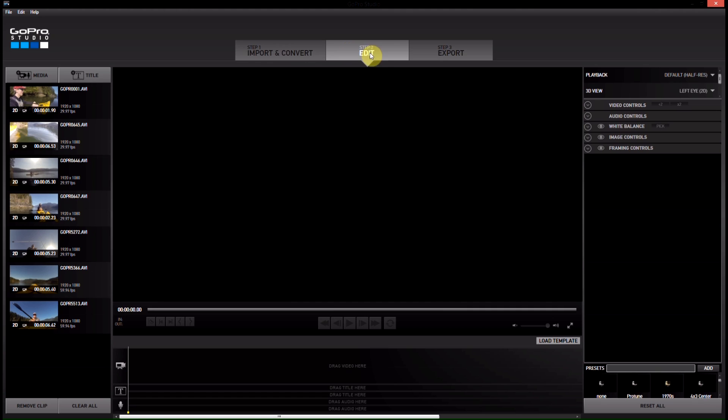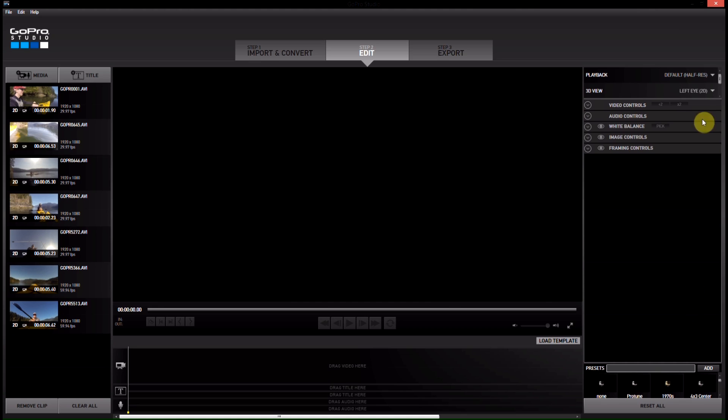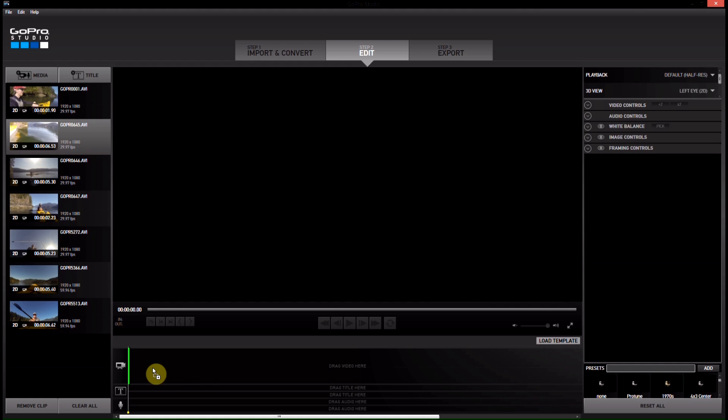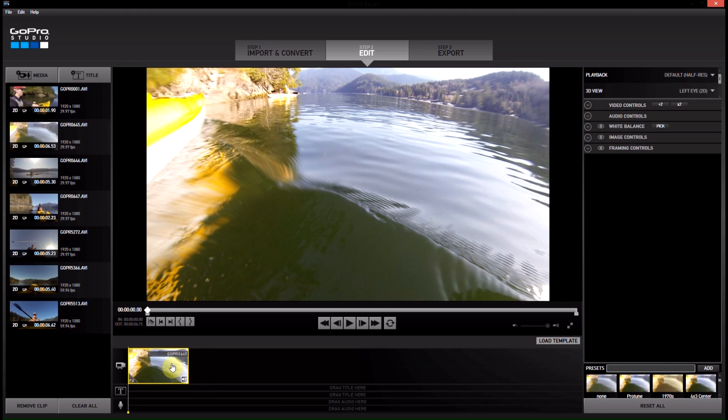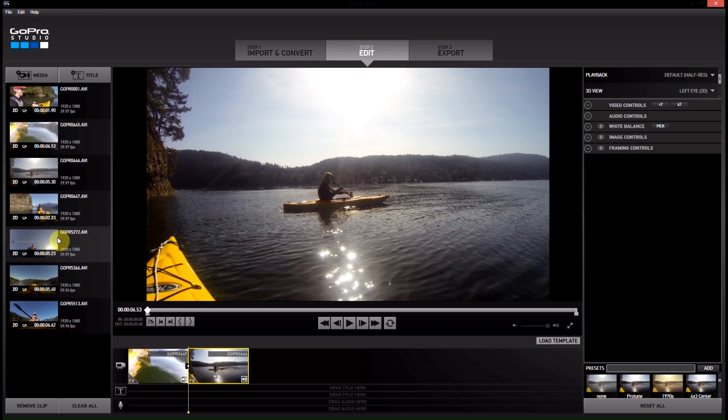Now we move on to step two, the editing step. So in here, we now have all of the video clips on the right. And then down here on the bottom, we have a timeline. And then on the right-hand side, we have the video control. Sorry, I think I said right. This is the left side. So we can go ahead and click on the first video clip we want, drag it down onto our timeline.